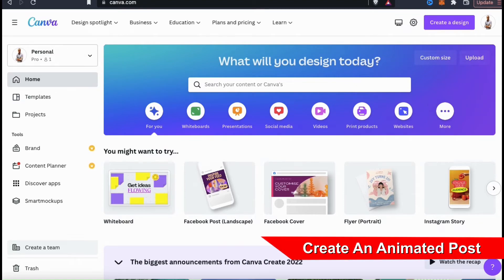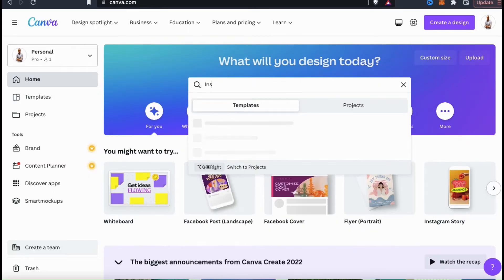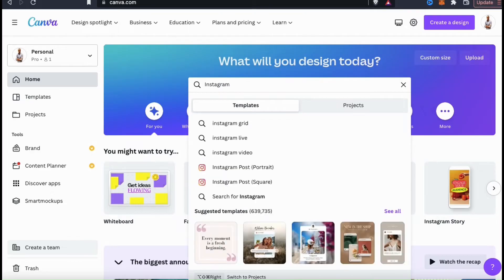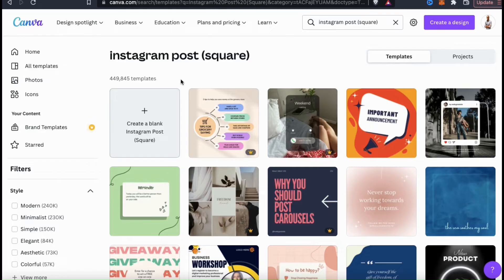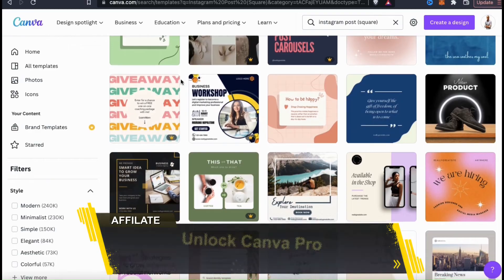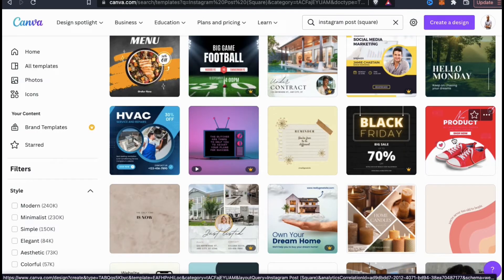Now let's go over how to create an animated post. Having a well-designed image post will get views, but an animated post will grab attention with motion and animated graphics. For this example, I think I'll make an Instagram post. So just like before, let's go up to the search bar and type in Instagram. From the drop-down menu, you should see results with the Instagram icon beside it. Go ahead and select the one with the dimensions that you want to use — from my post, I'm going to go with the square. Canva currently has almost half a million Instagram post templates, so no matter what type of post you're trying to create, you'll find a template for it on Canva. But in order to access all the templates in the Canva library, you'll need to have a Canva Pro account.